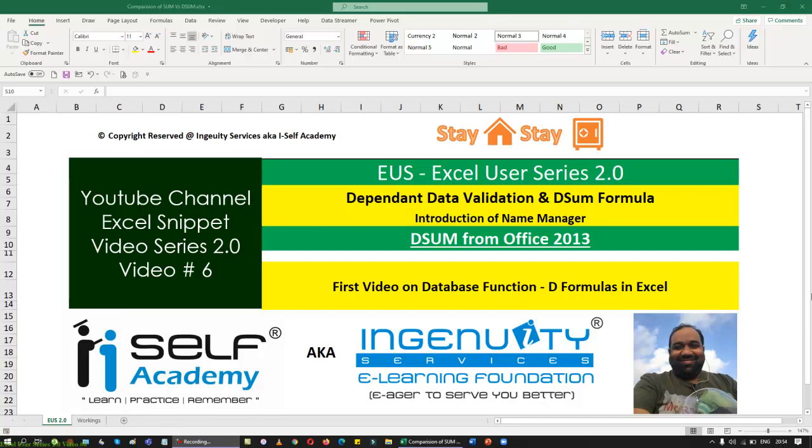Good evening everyone, welcome back to Excel User Series 2.0, Video number 6. Today the topic is not a comparison — it's something I am going to introduce for the first time. We are going to see the database function in Excel, and we are going to do the DSUM function.